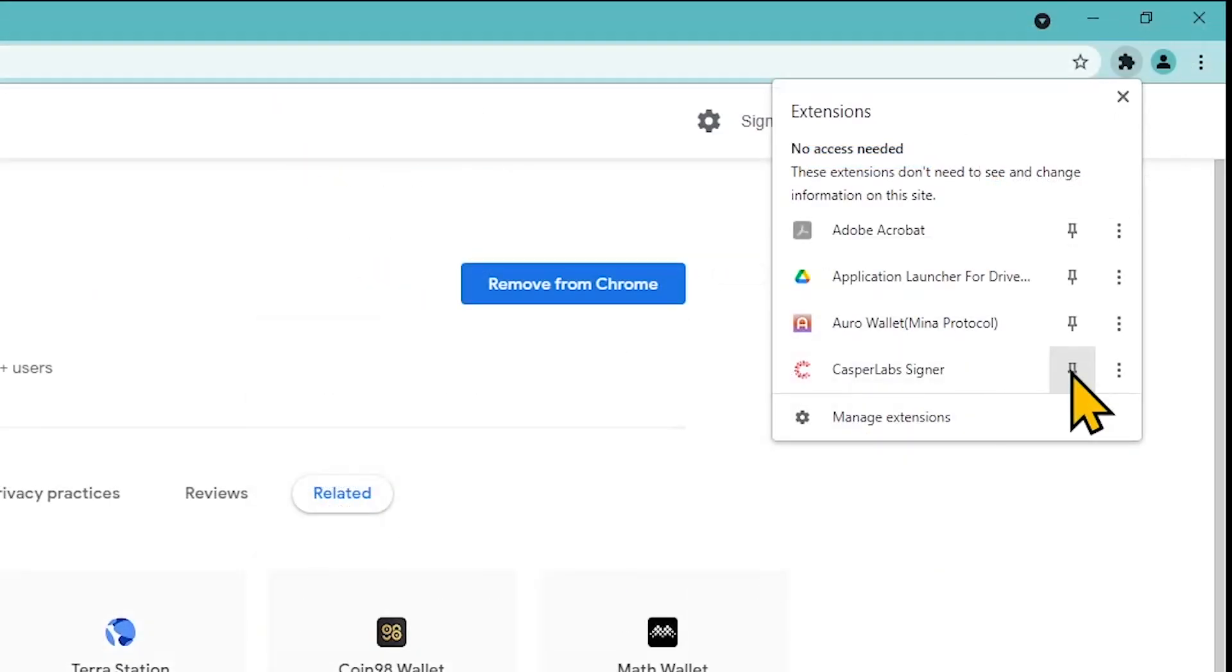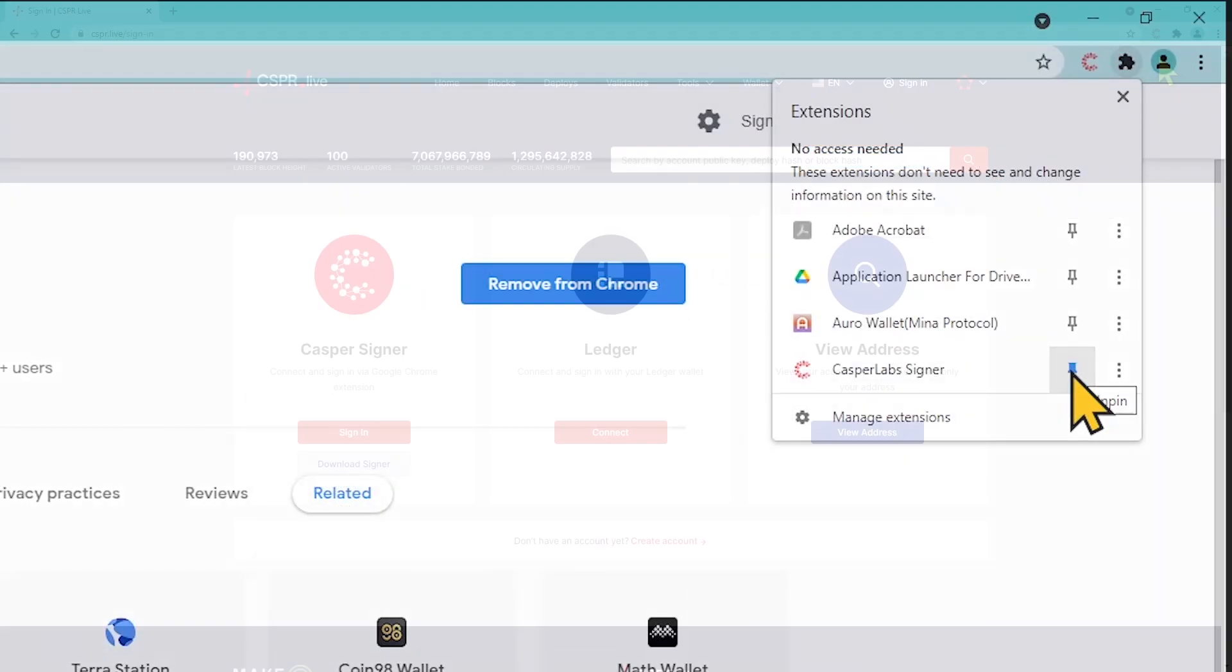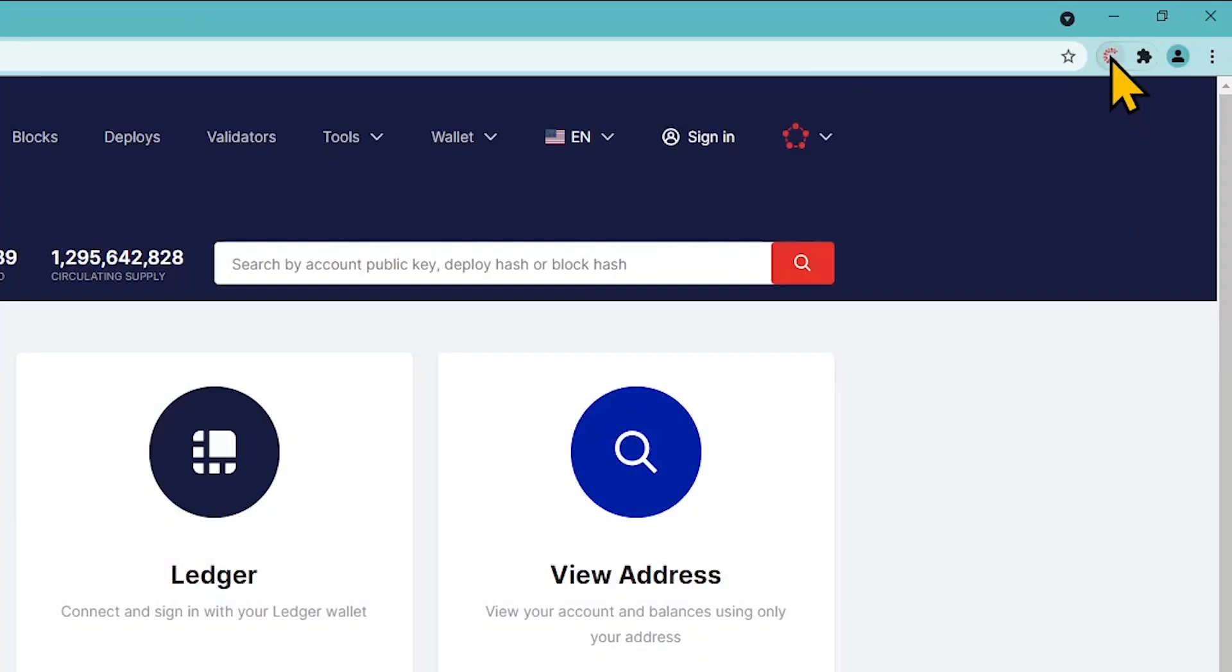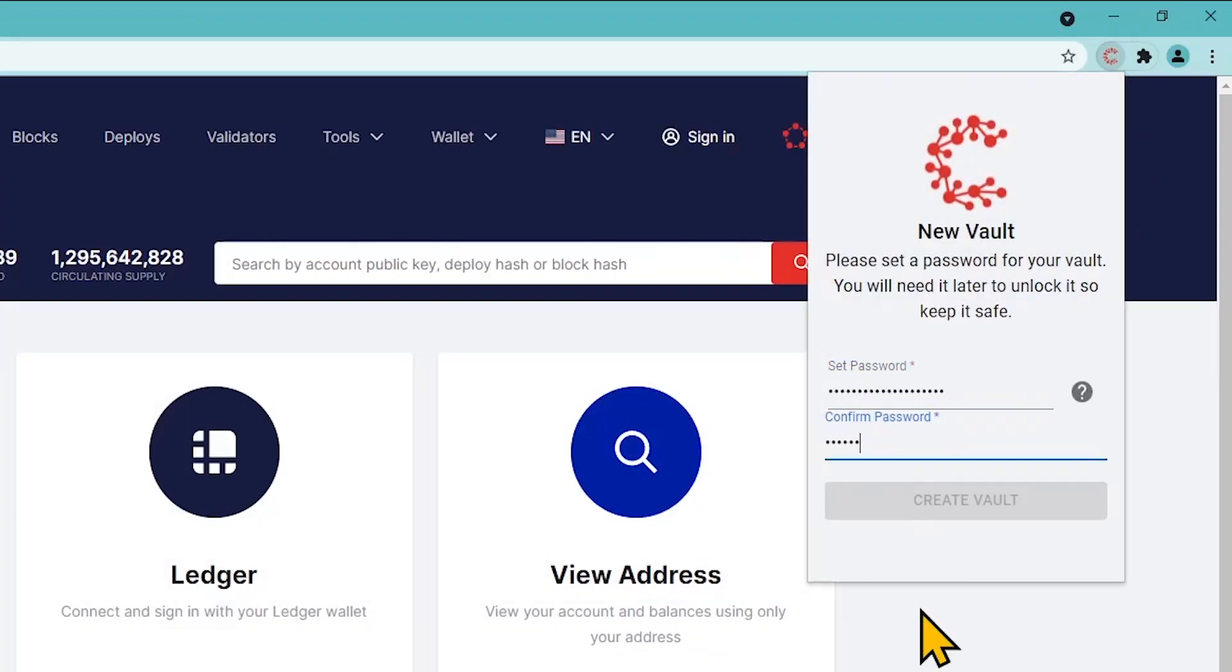Pin the extension to have a shortcut if needed. Let's create an account. Run the extension and create a strong password.